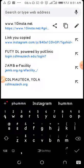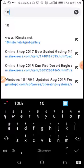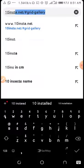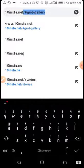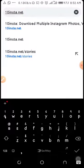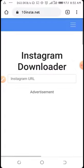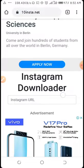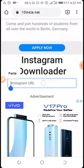Then you type in 10insta.net and visit it. On the site, you input the link — paste it by pressing and holding then tapping paste.